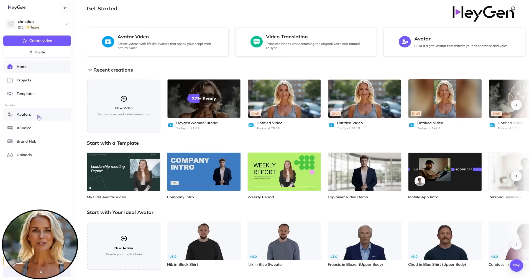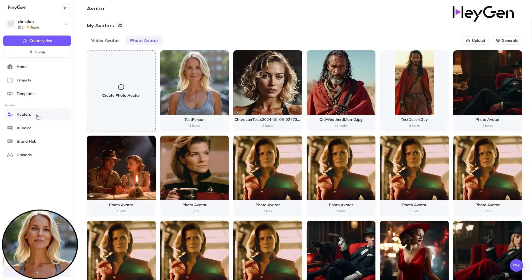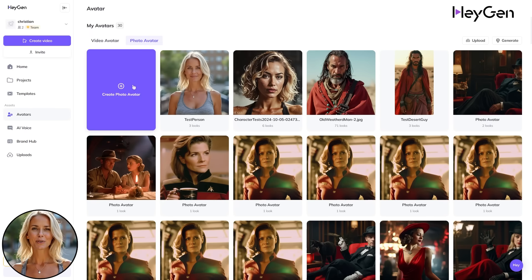So how do you get started with Heijan's new Moving Photo Avatar feature? First, go to your dashboard on the left and under Assets, click Avatars. Slide over to Photo Avatar and click Create Photo Avatar.